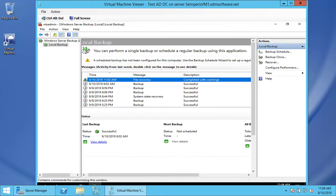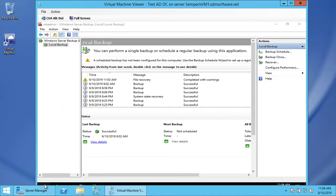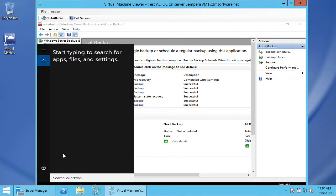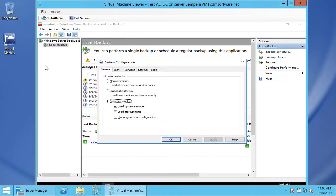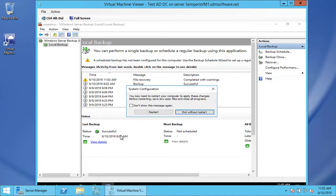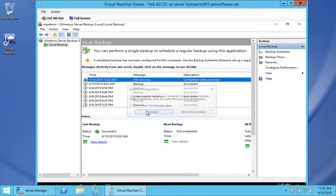Now our full recovery has completed. We're going to put ourselves into normal boot mode. Let's run msconfig, take off safe boot, and restart.